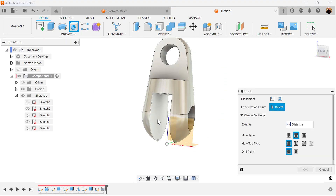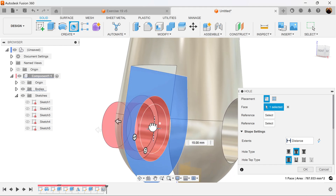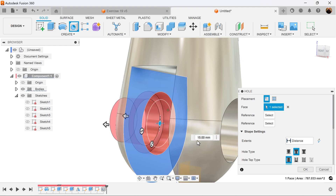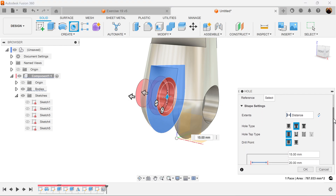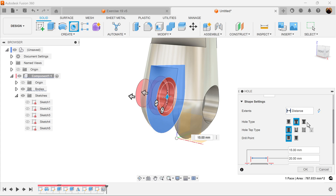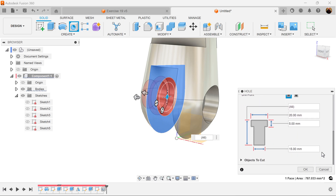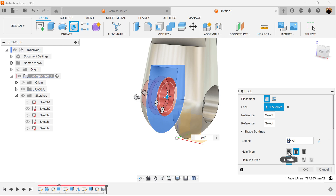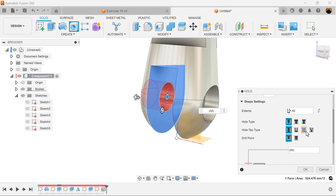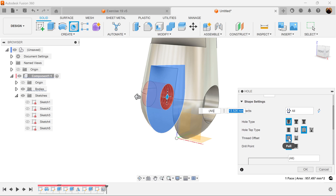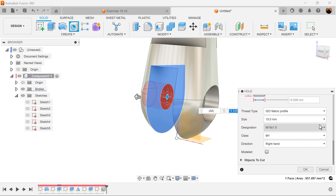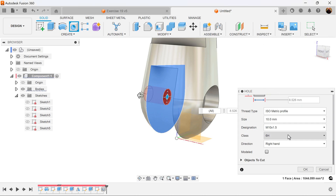Once again let's use the hole command — select this face. Zoom in a bit. Drive this handle and make sure it snaps to that center point. We're going to add the parameters: distance is going to be all. Hole type is going to be simple, hole tab type is going to be tapped, thread offset is going to be full, drill point is going to be angle. We want the size to be 10, designation is going to be 10 by 1, and we want it to be modeled.